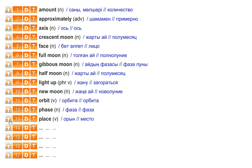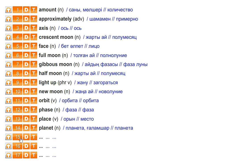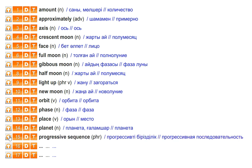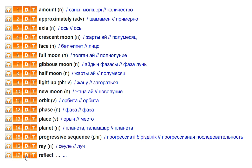Place. Planet. Progressive sequence. Ray. Reflect.